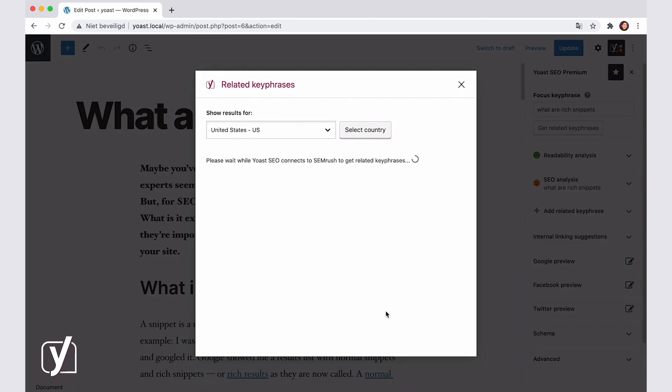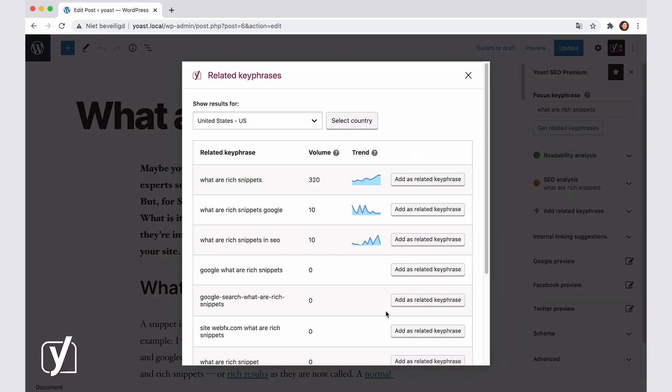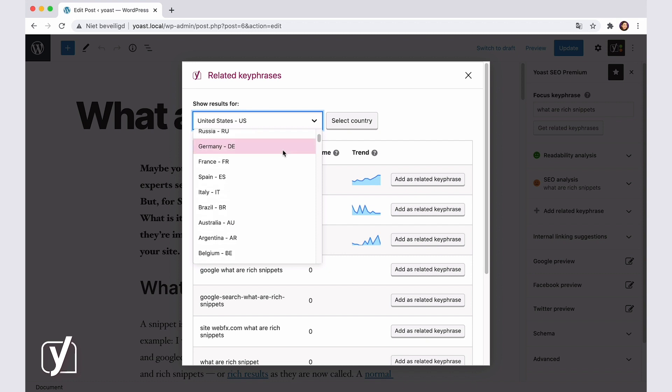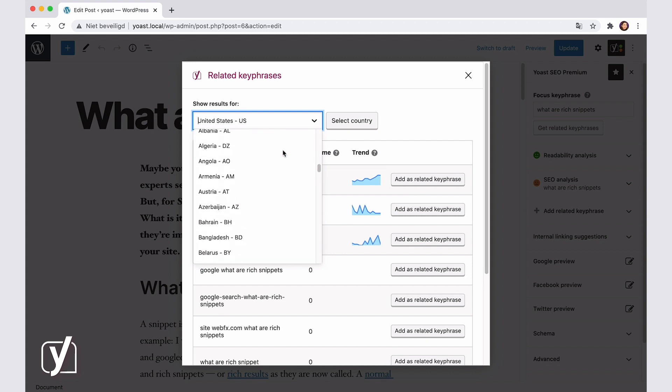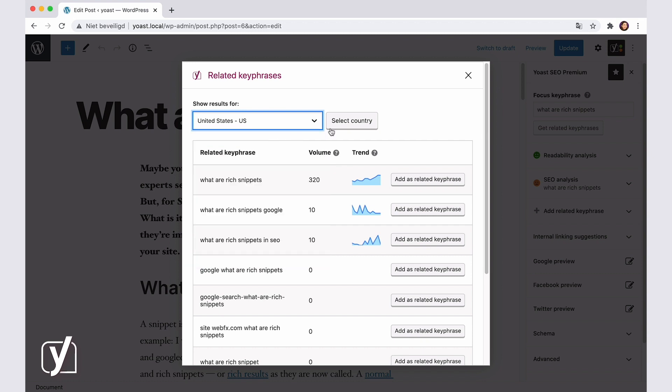Now that I integrated the accounts, I can immediately see the SEMrush related keyphrase tool. Let's see what's in it. First, there's an option to select a country. What country do you want to rank in? Look for it in the list, select it, and then click Select Country.